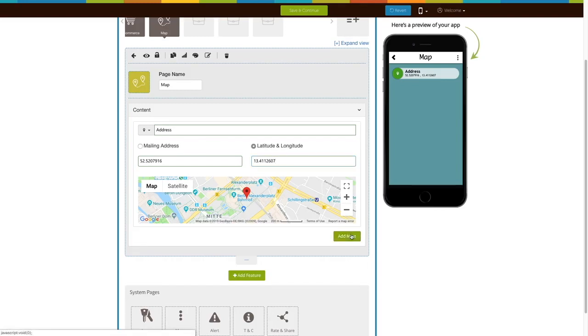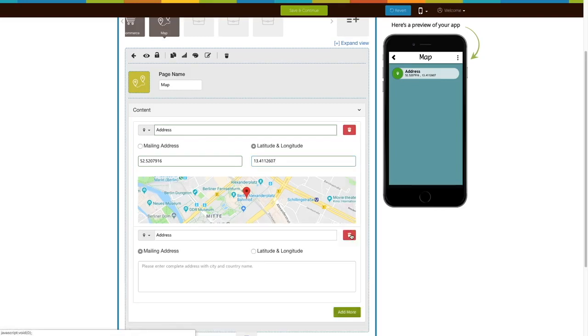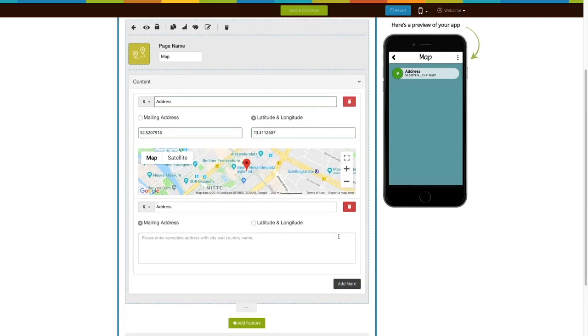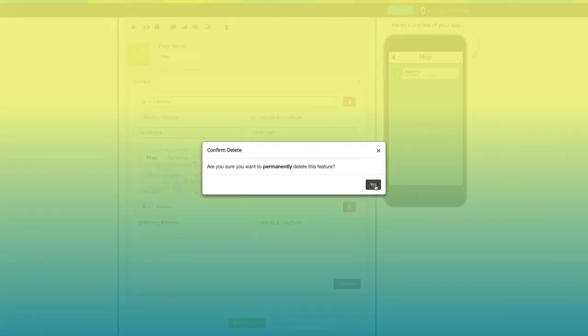Click on the Add More button to add multiple addresses. From here, you can delete addresses.